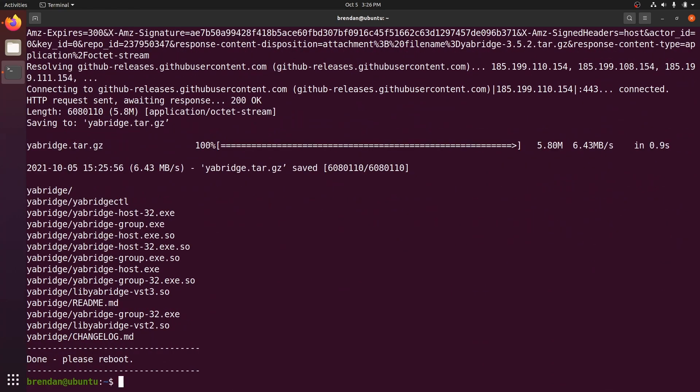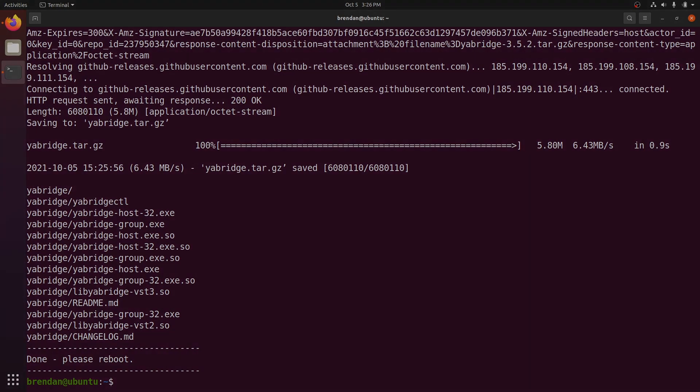Right, the script is done. It's time to reboot. I'll see you back here in a second.